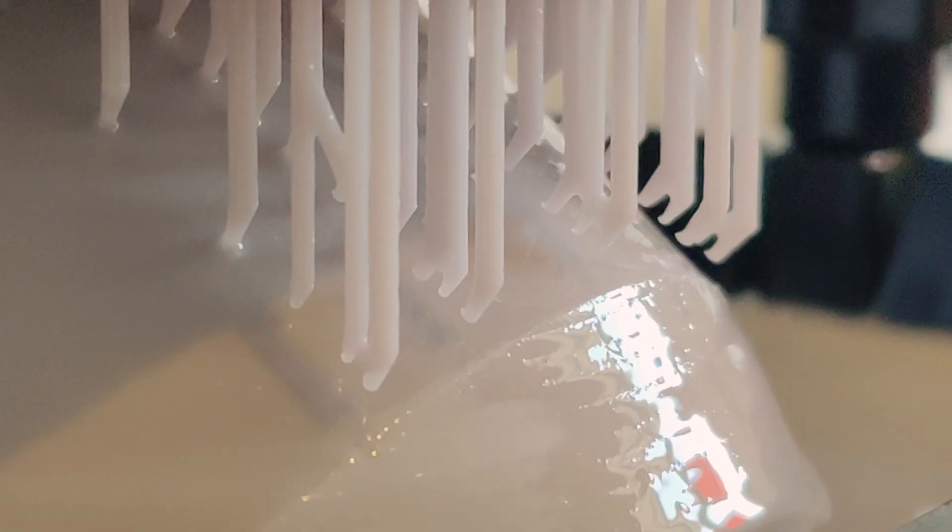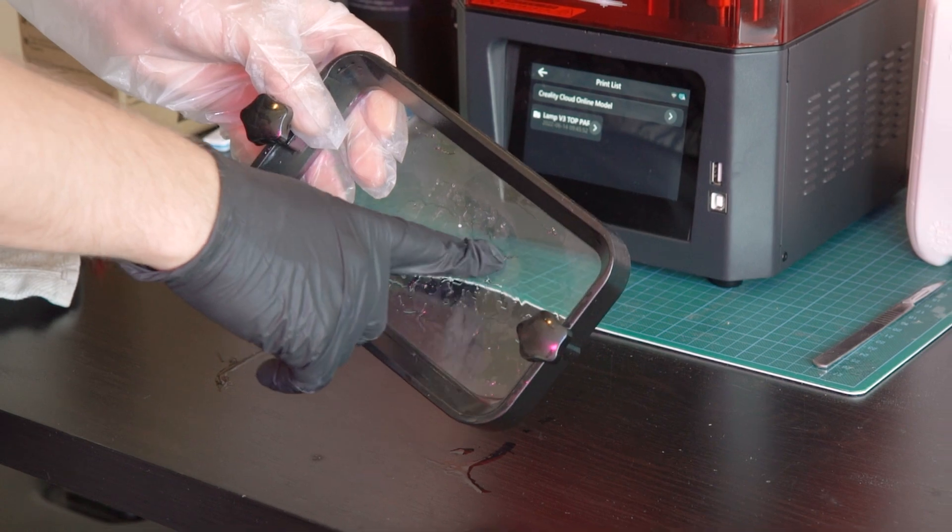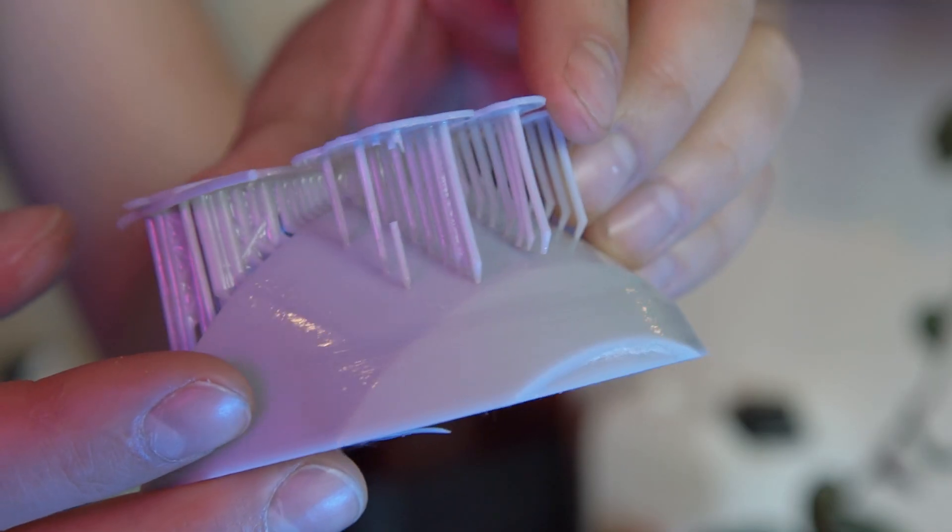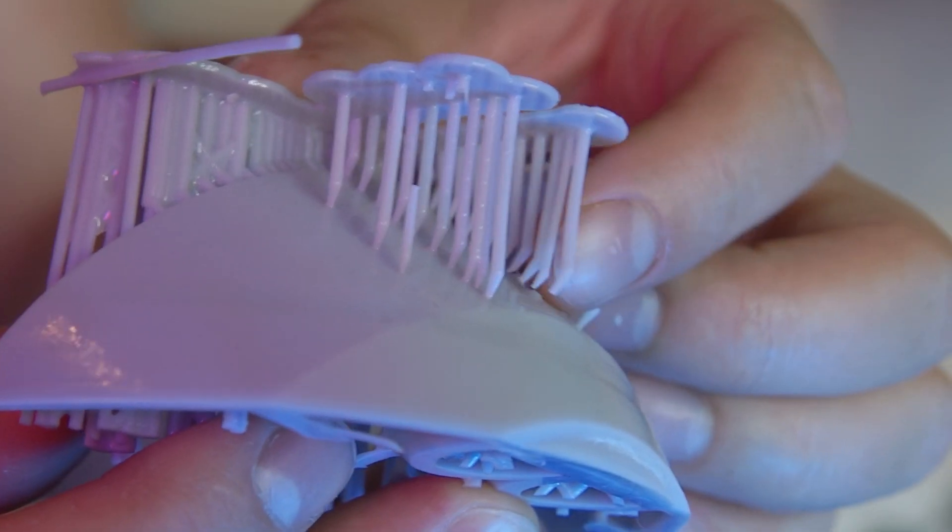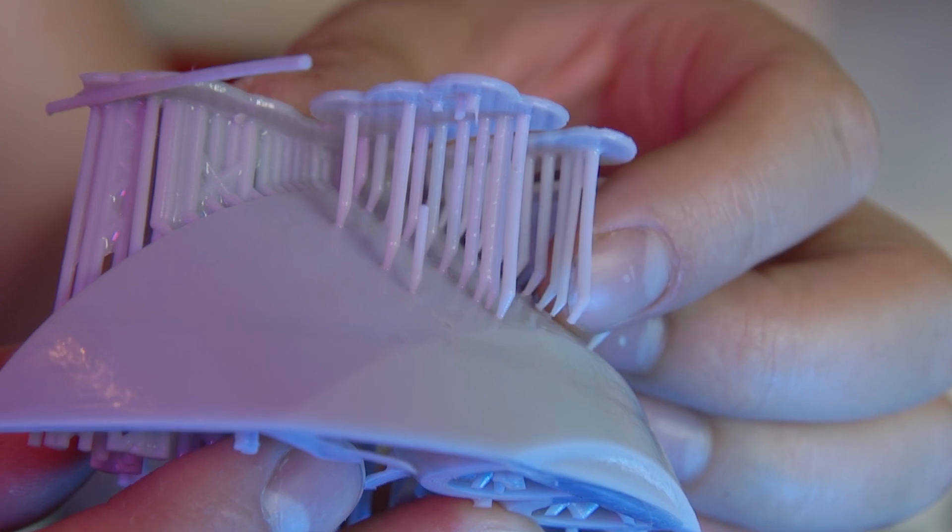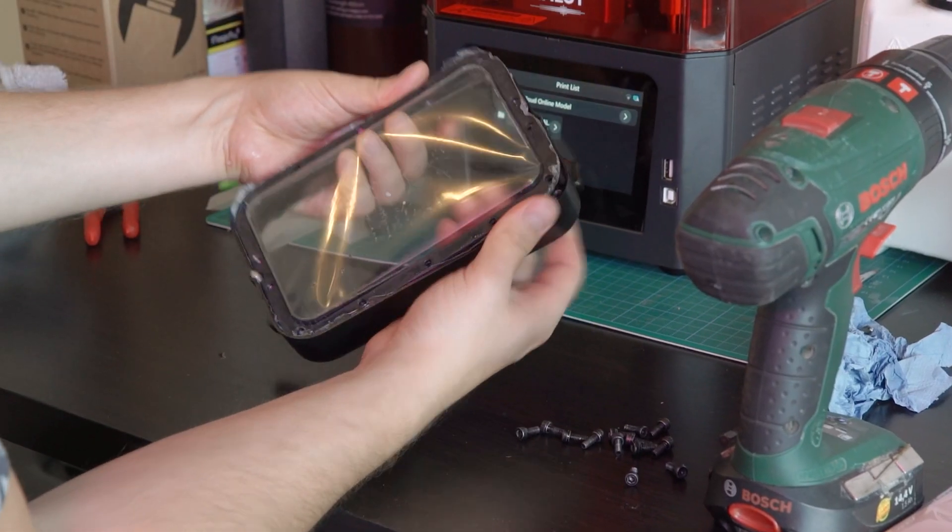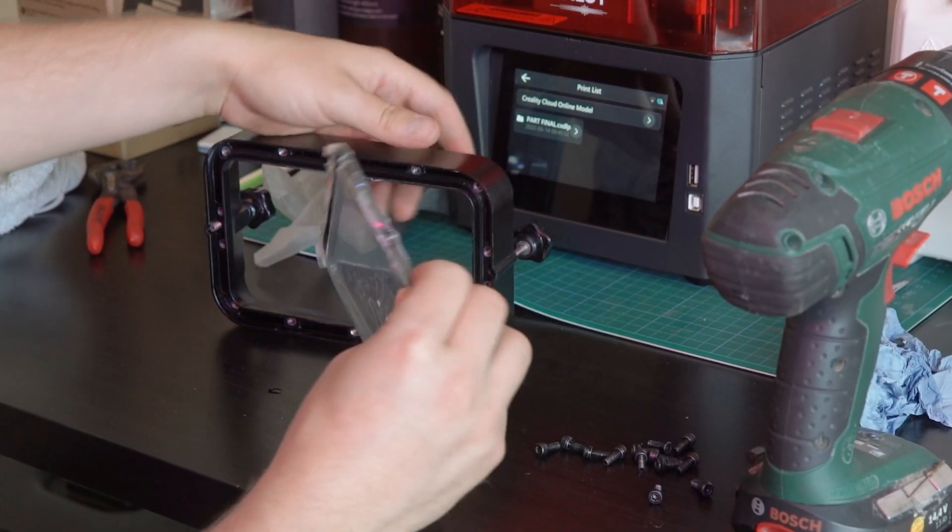And surprise surprise, only two hours into the print it already started sticking to the plastic vat. As you can see the supports themself also already came loose, so that's why I cancelled the print. So off with this film.